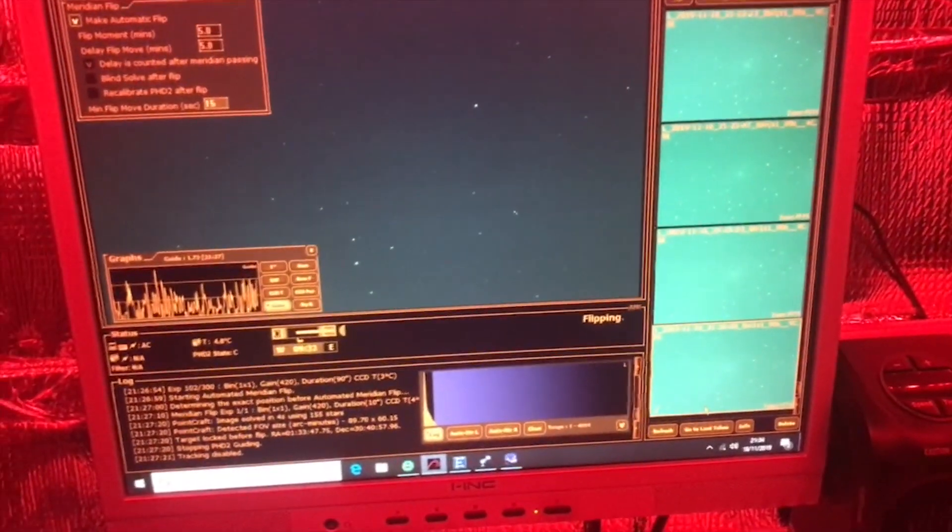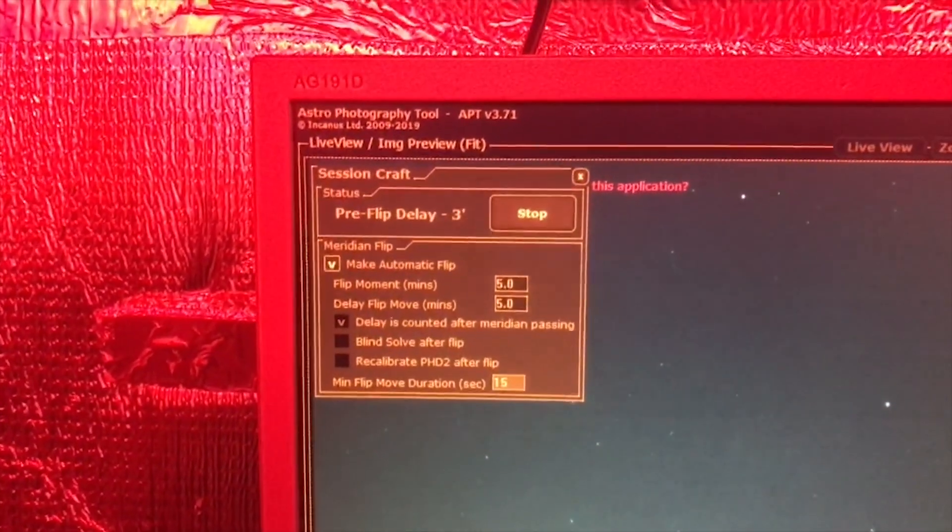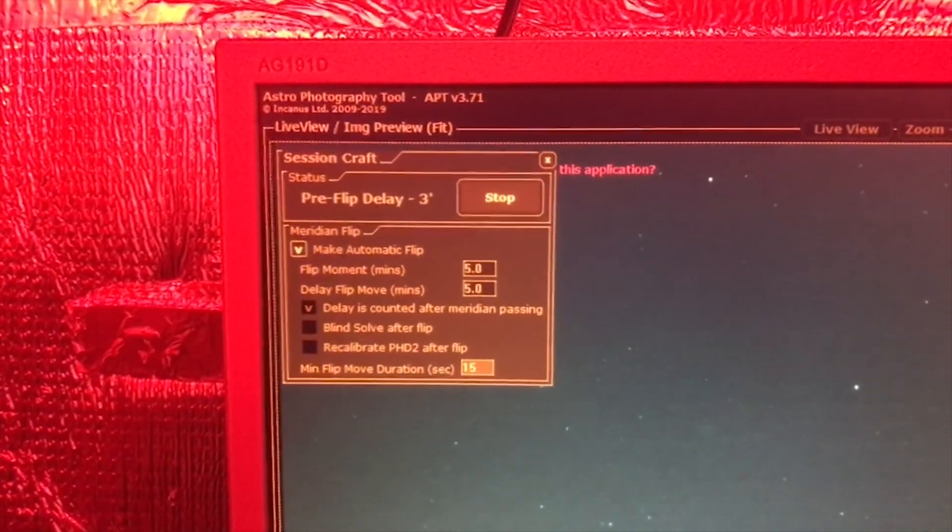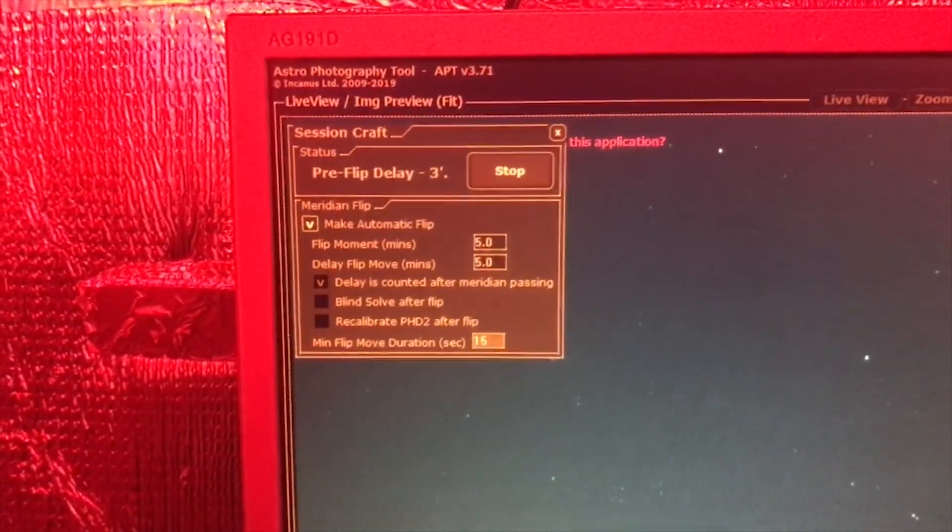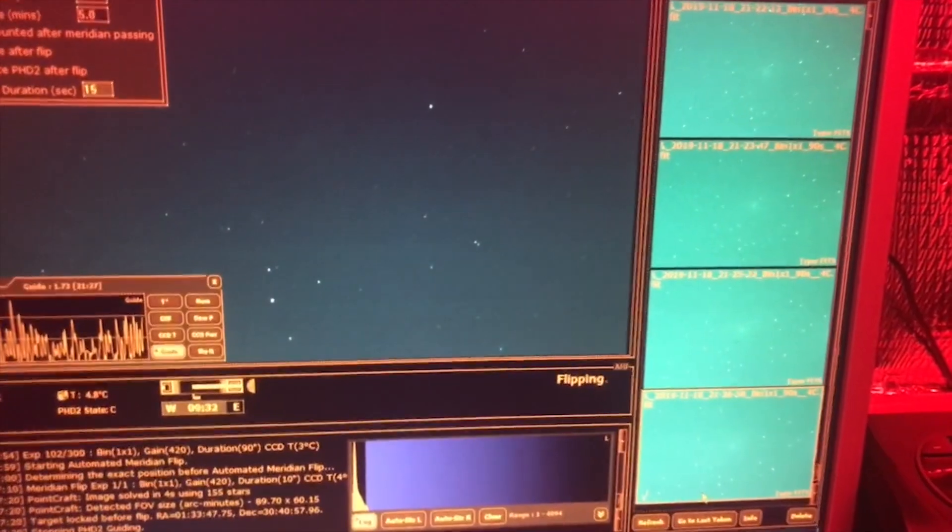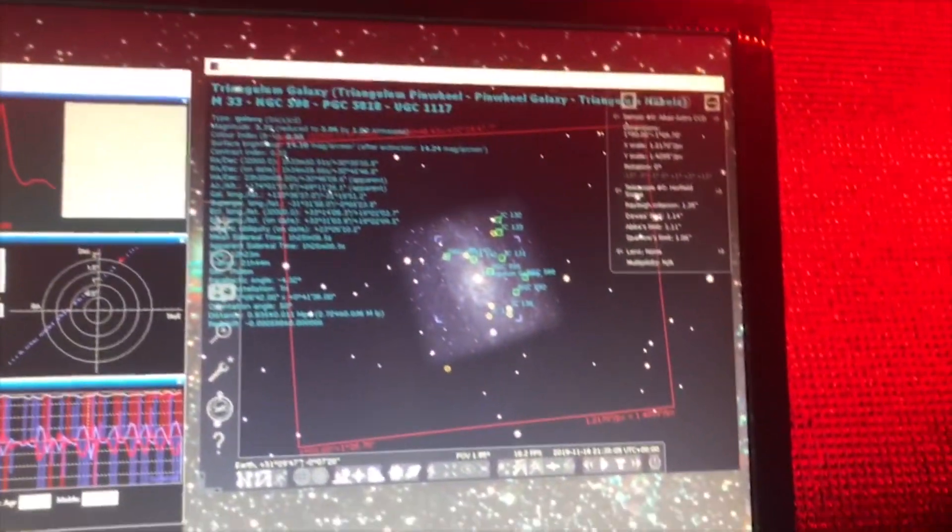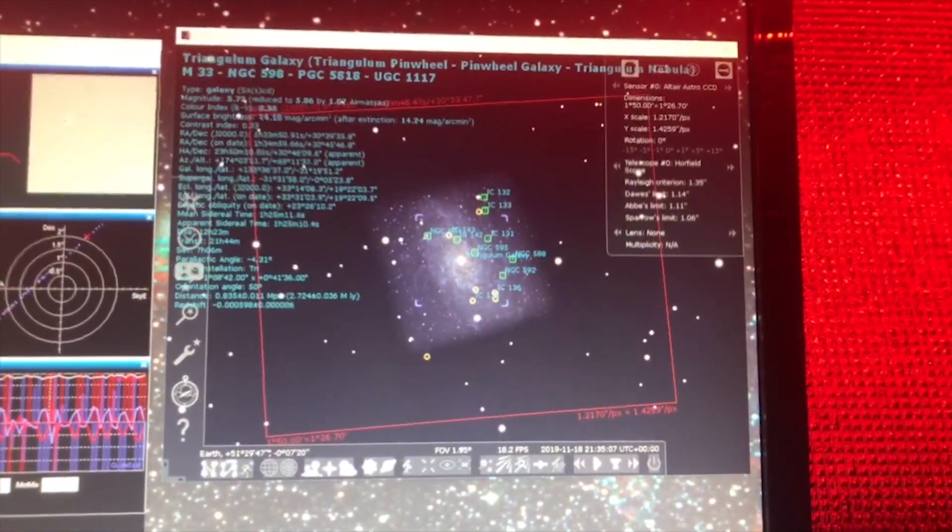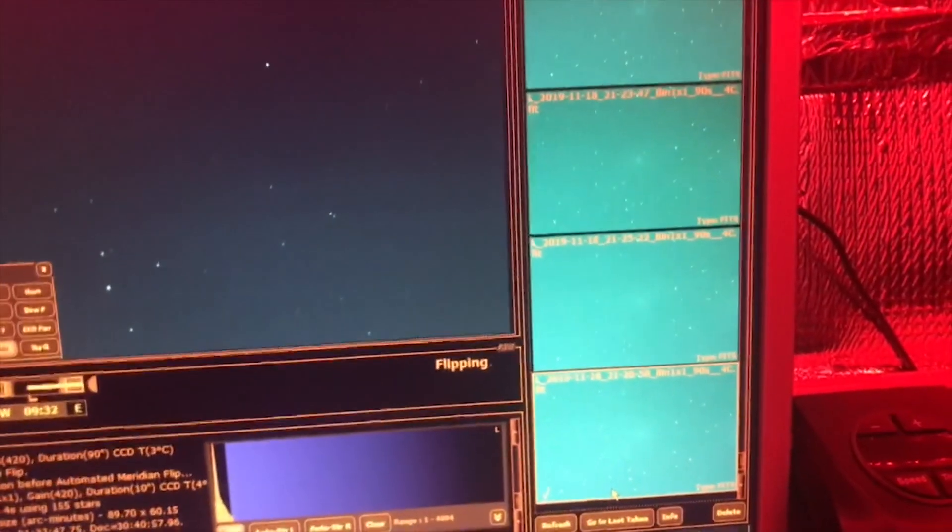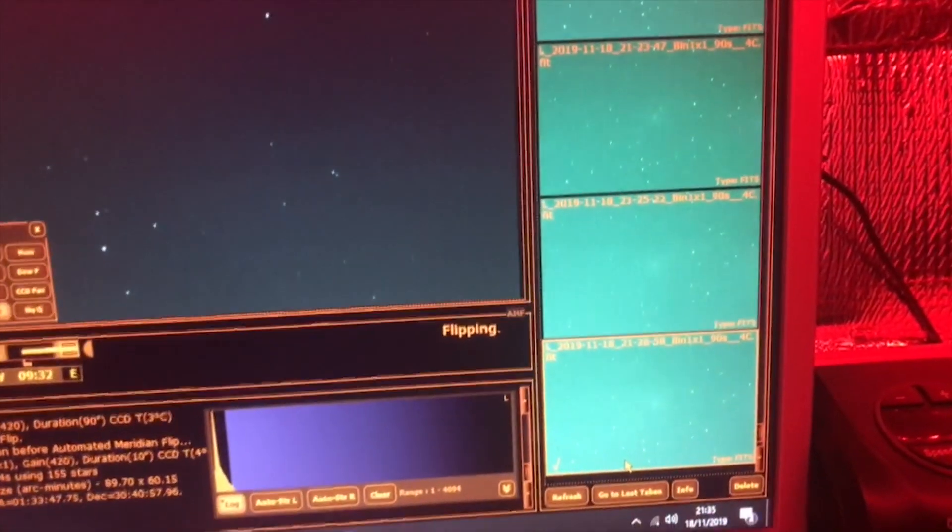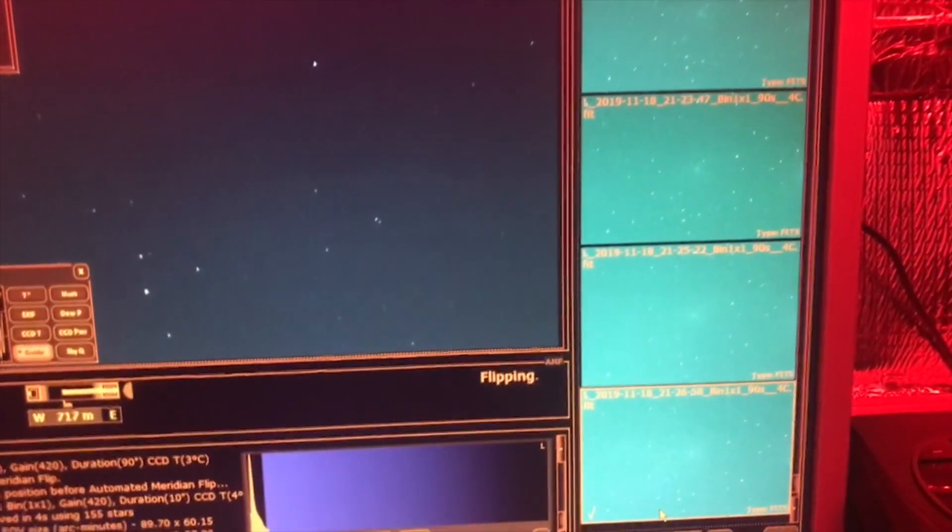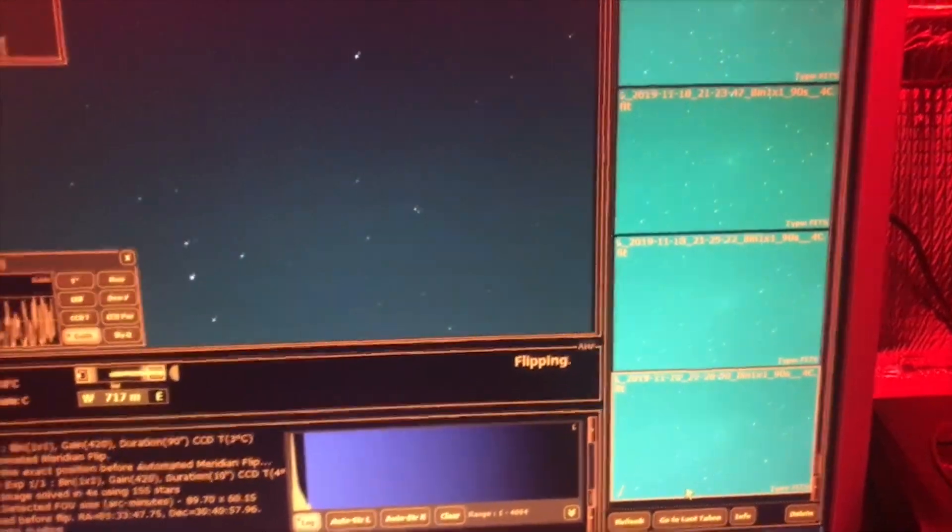So at the moment we've got three minutes to go on the meridian flip. I've been imaging M33, the Triangular Galaxy, this evening. At the moment I'm down to about 90-second subs.